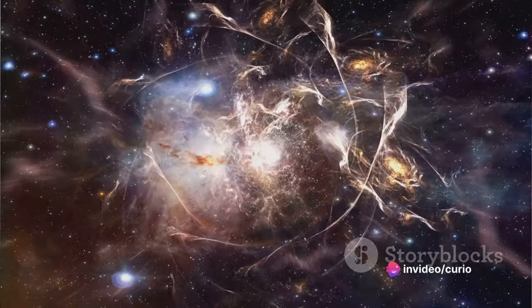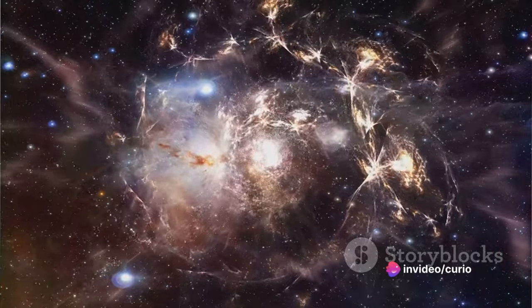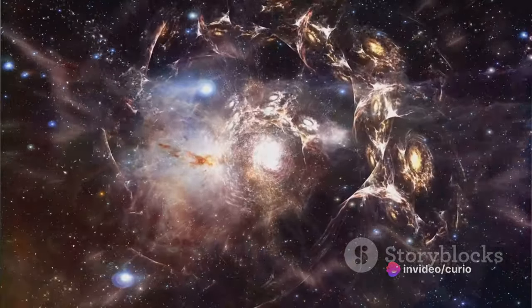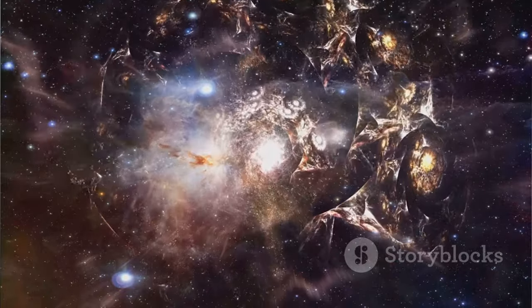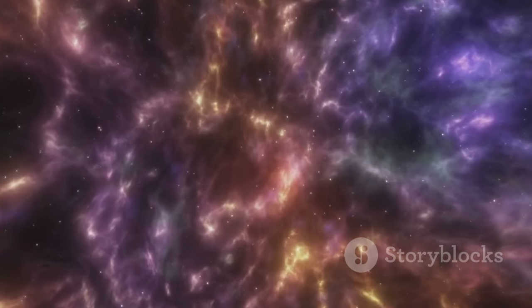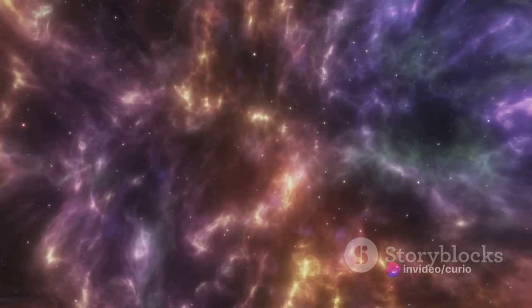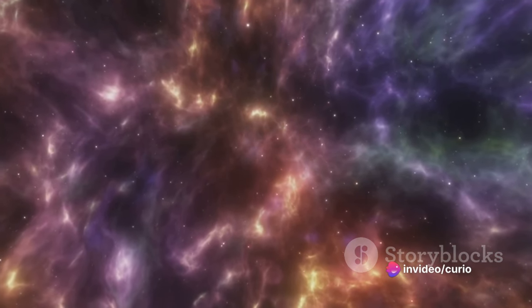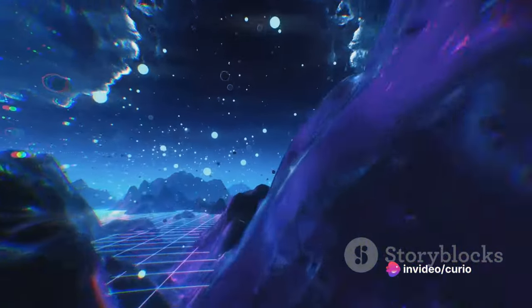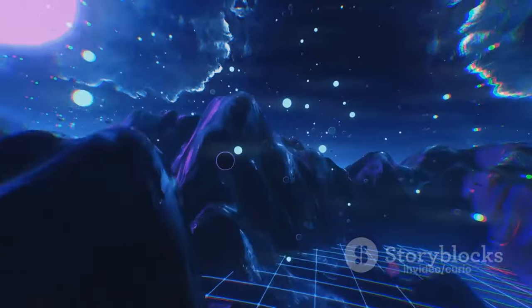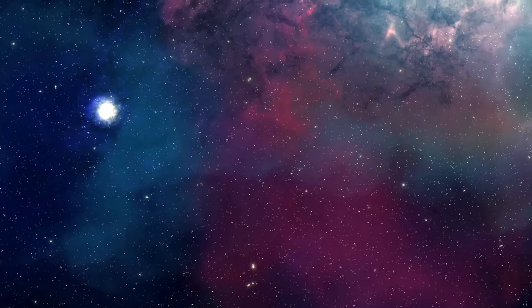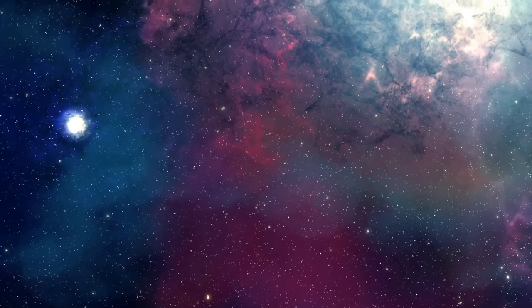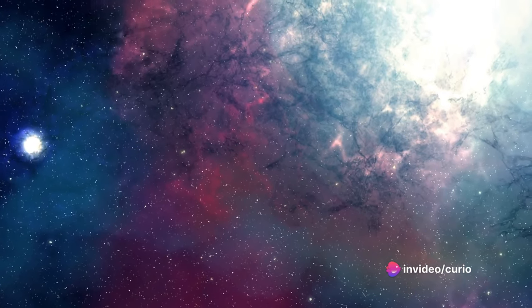The Hercules-Corona Borealis Great Wall is a galactic filament, a vast, thread-like formation that represents the largest-scale structure in the universe. These filaments are composed of clustered galaxies and dark matter, forming the backbone of the universe's large-scale structure. Named after the constellations Hercules and Corona Borealis where it was discovered, this great wall may seem distant and unrelated to our lives, but it's a part of the same universe we inhabit, a testament to the grandeur and complexity of the cosmos.